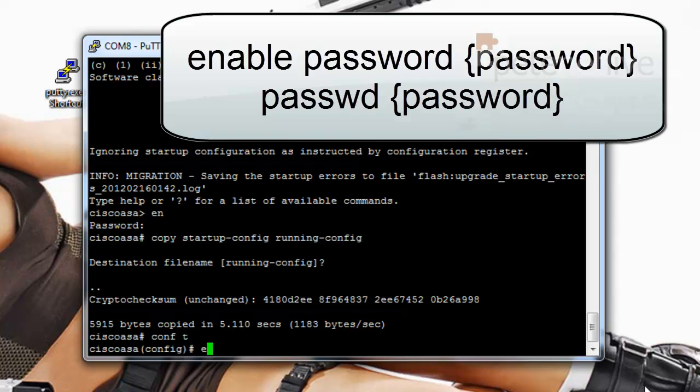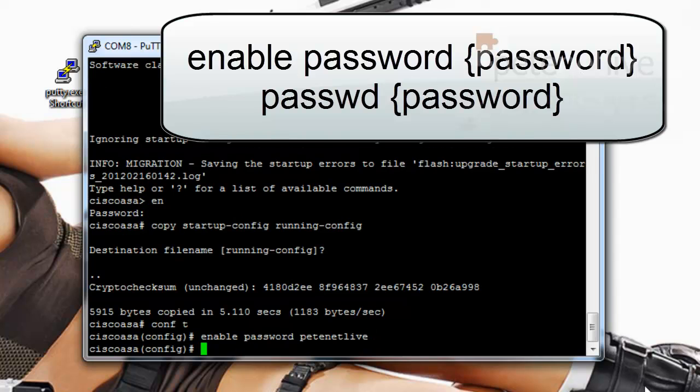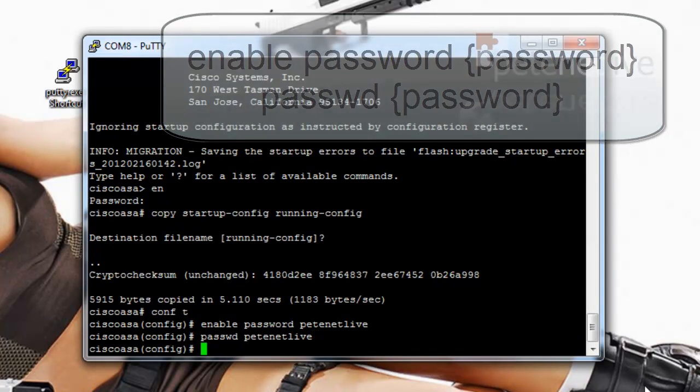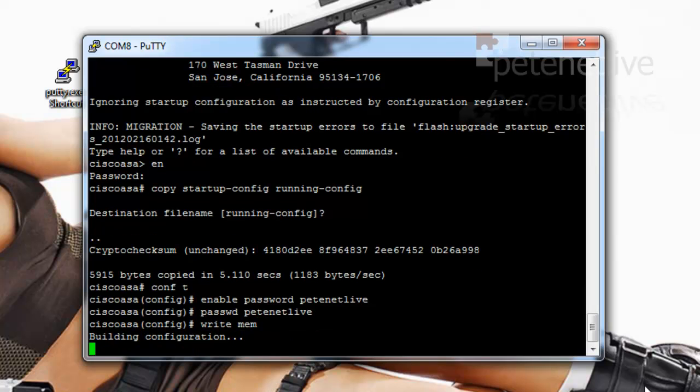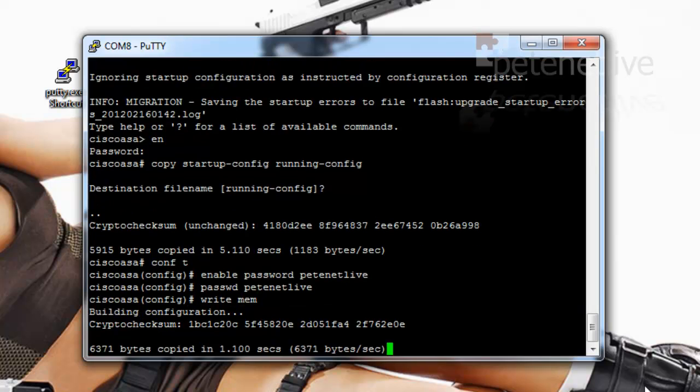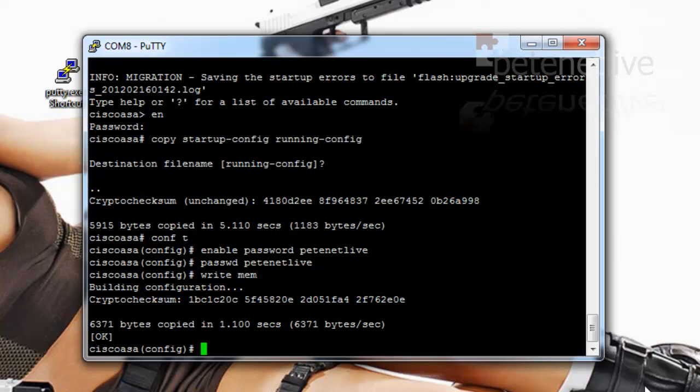And I'm also going to change the telnet slash SSH password. Remember the syntax for that is P-A-S-S-W-D and then the password that you require. If you use triple A you can also do a username password password as well.